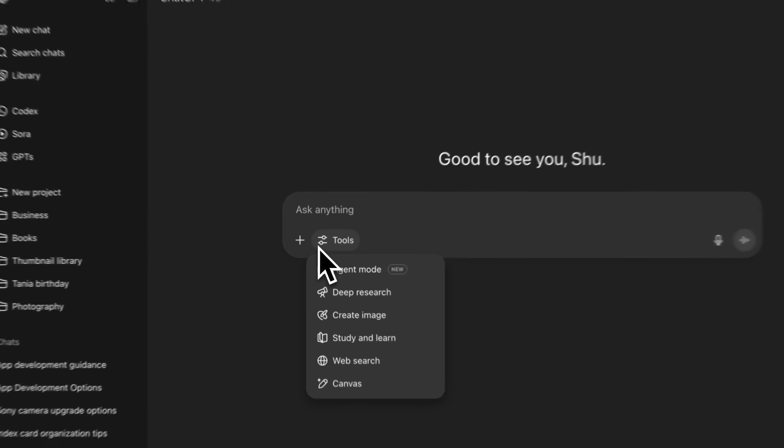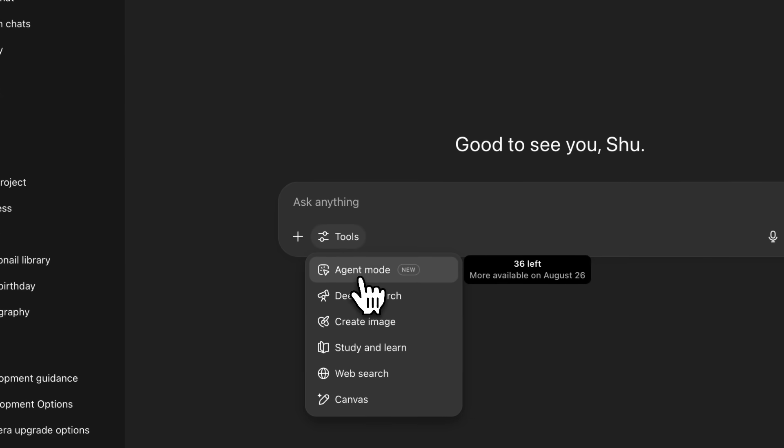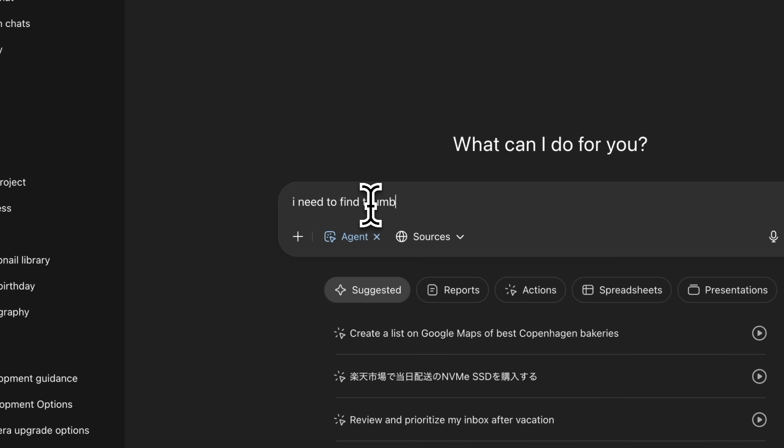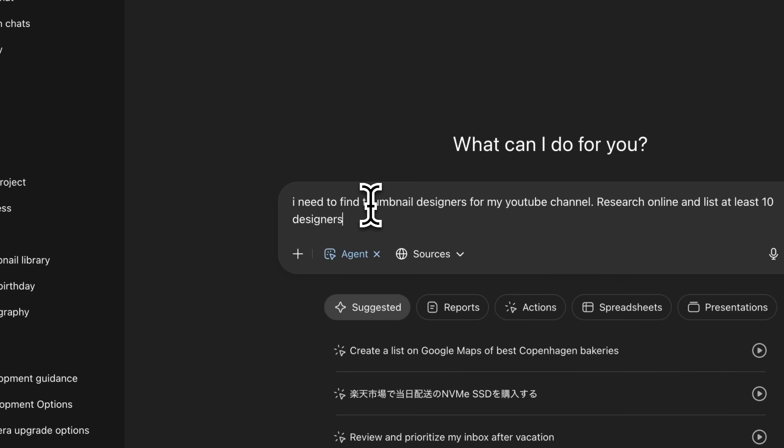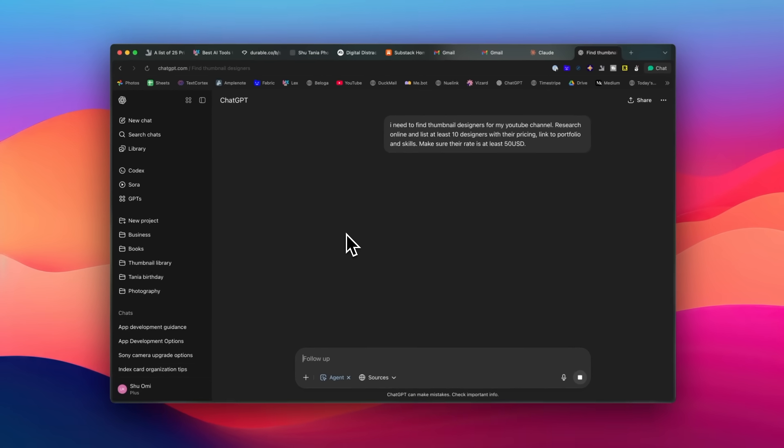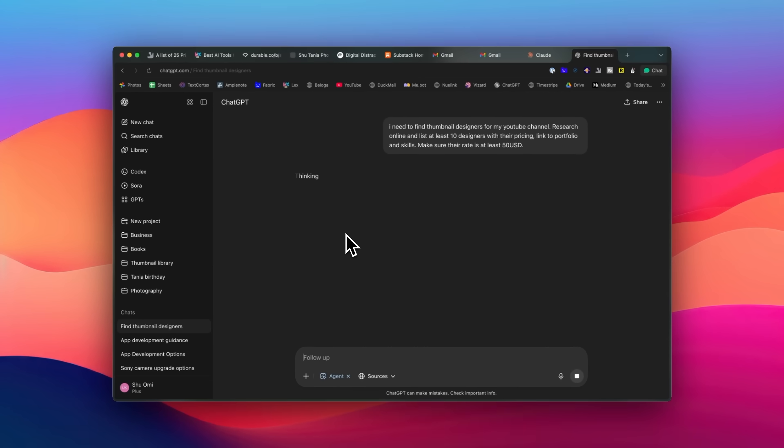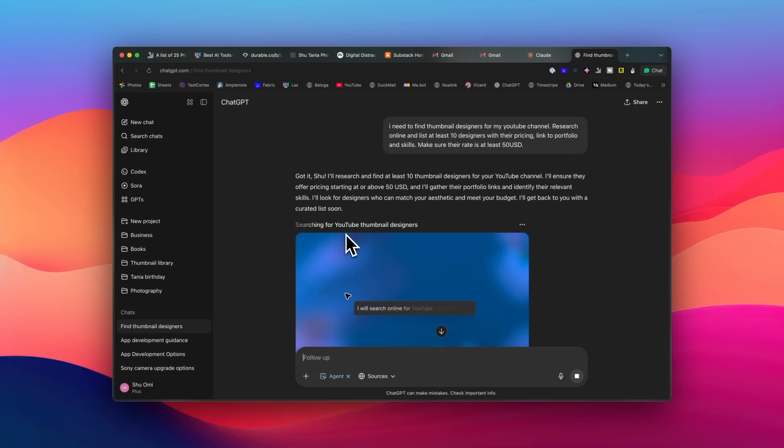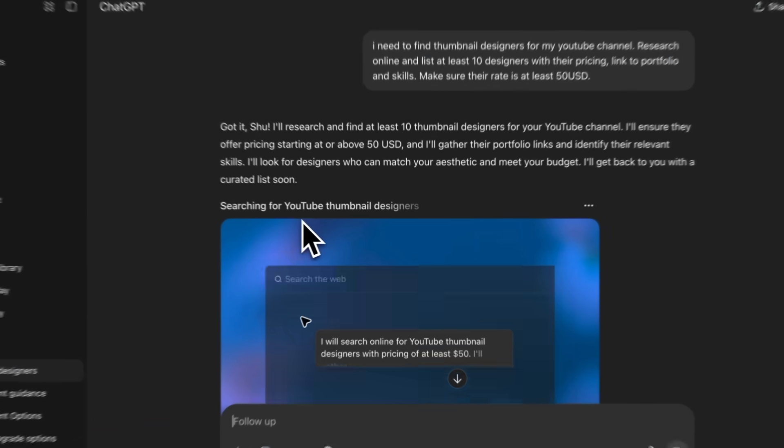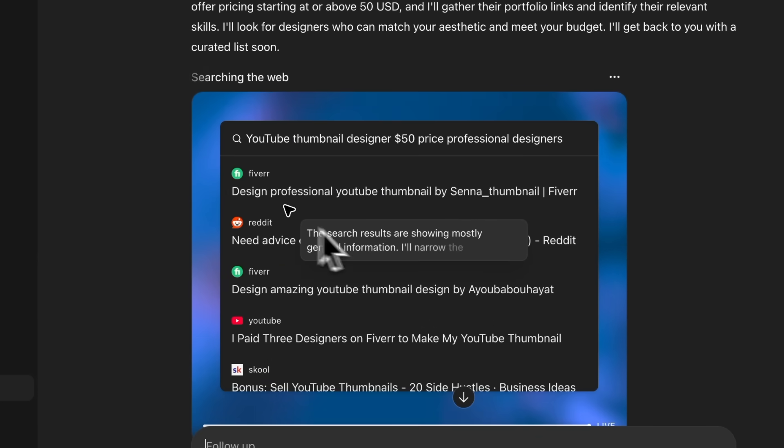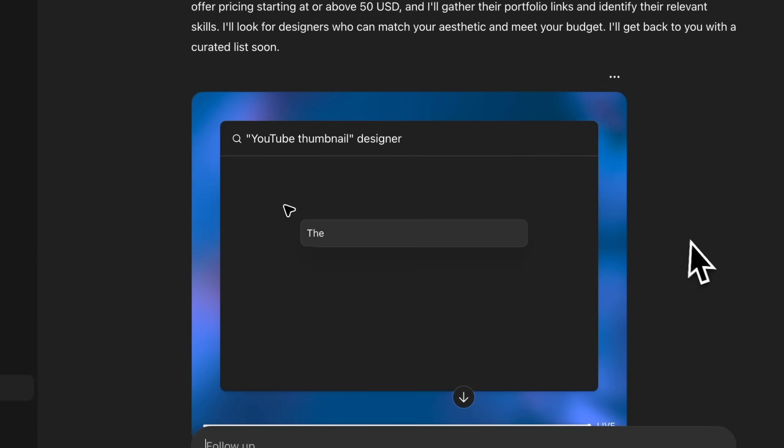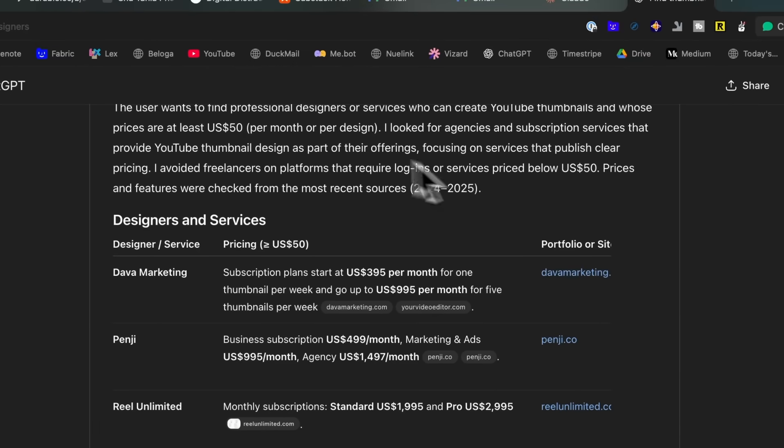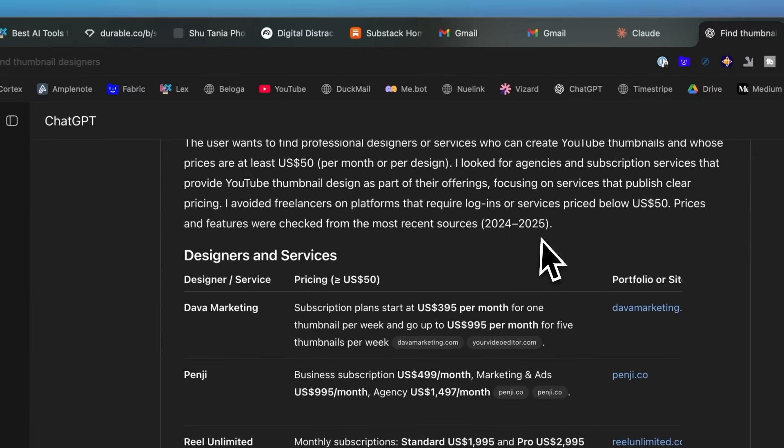For example, I needed to find terminal designers, but doing it manually would take hours. So I asked the agent to research 10 different terminal designers and create a list with their names, portfolio links, pricing, and what they specialize in, all organized automatically. And in the meantime, while the AI is working for you, you can do something else. You can do other tasks, go for a walk, go to a cafe, or do whatever you like, which is really cool.